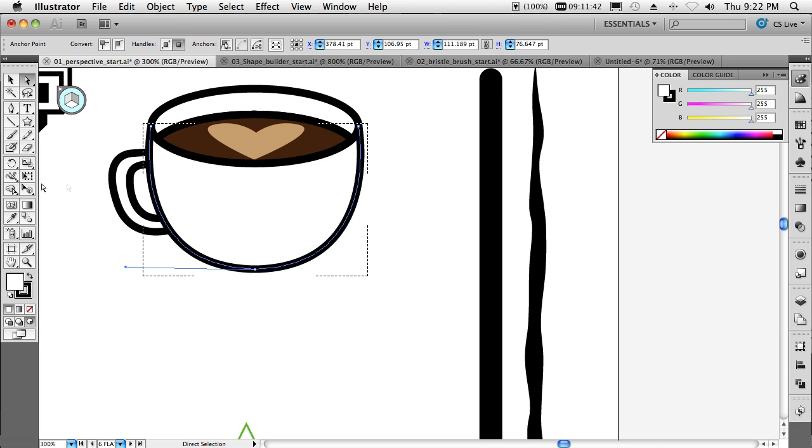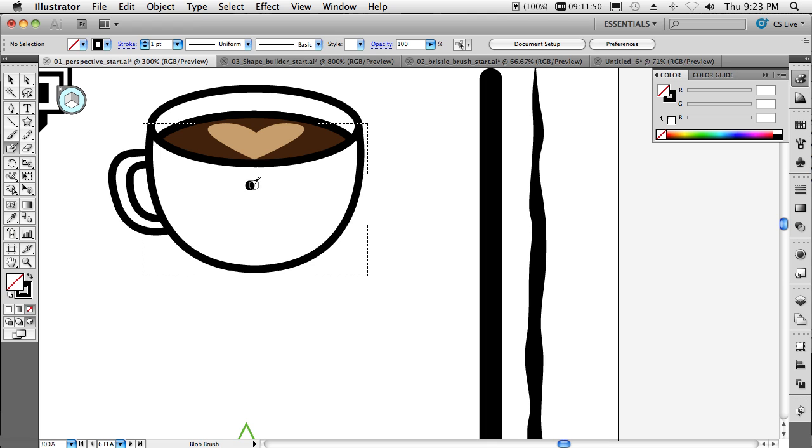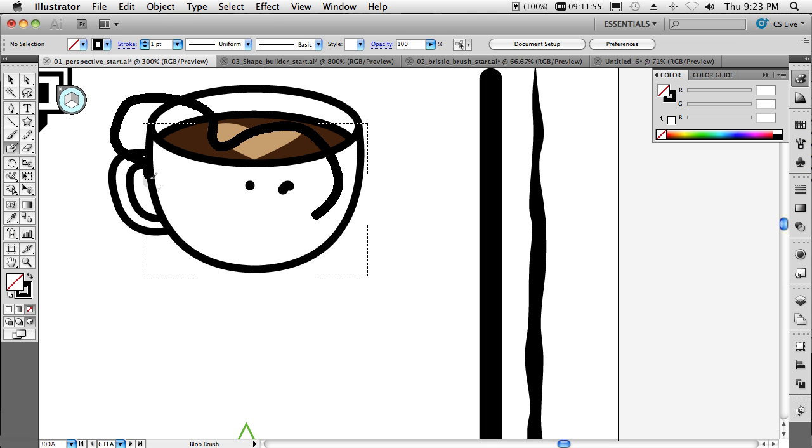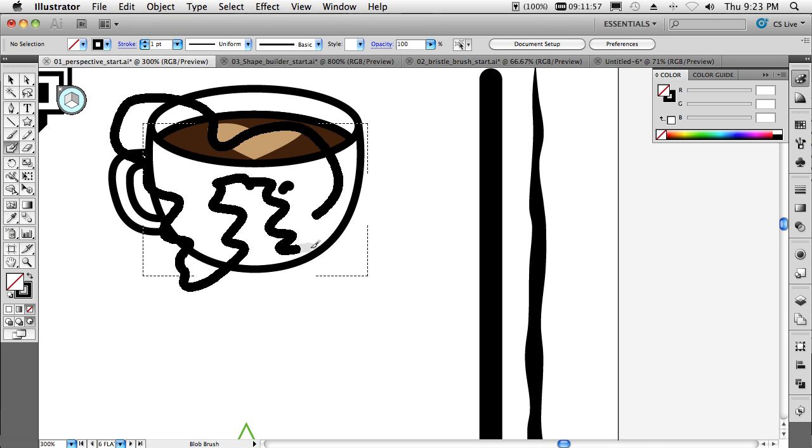And what that means is that now it's constraining my drawing to within inside the object. So if I go ahead and grab my something like my blob brush. Well, of course, if I draw inside, you'll be inside. But what if I go crazy and draw outside the lines here?